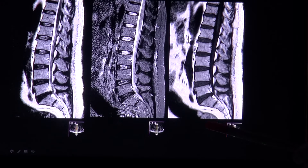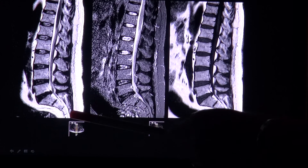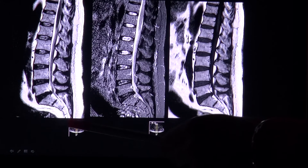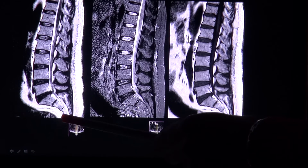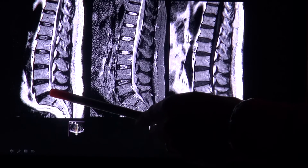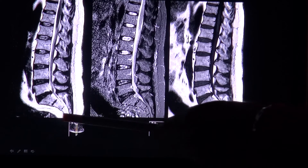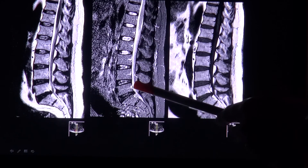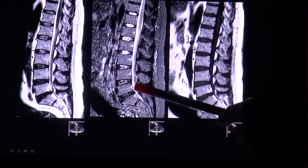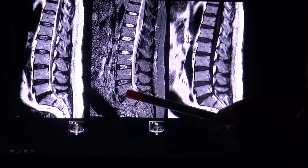Generally, it is a lot easier to detect a herniated disc on a T2 image because the high signal of the surrounding spinal fluid makes it easier to detect. Also, the STIR image, which also shows high signal of the cerebrospinal fluid, makes it easier to see.